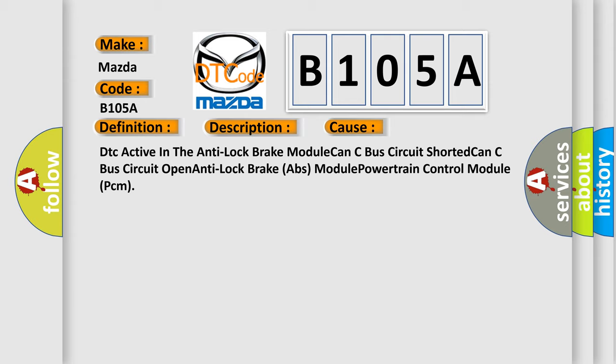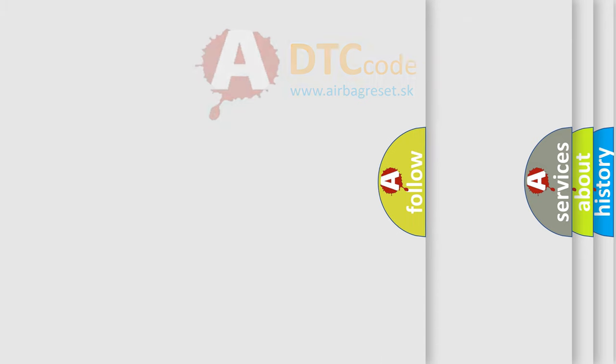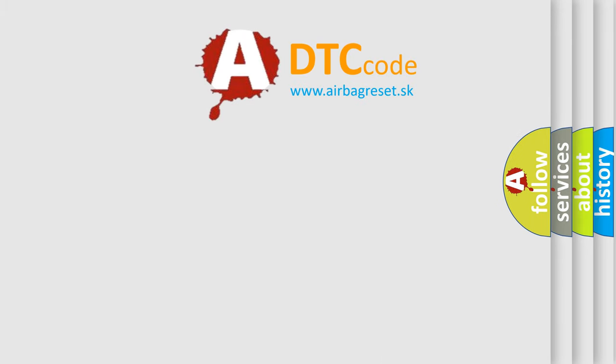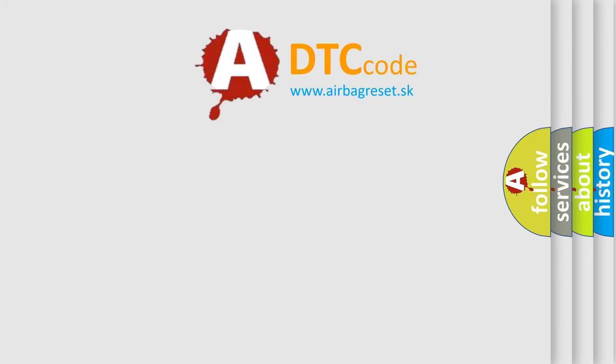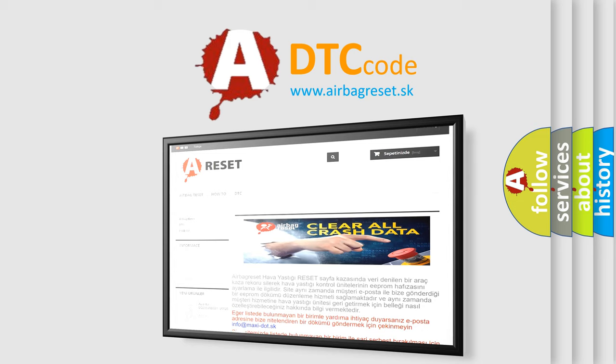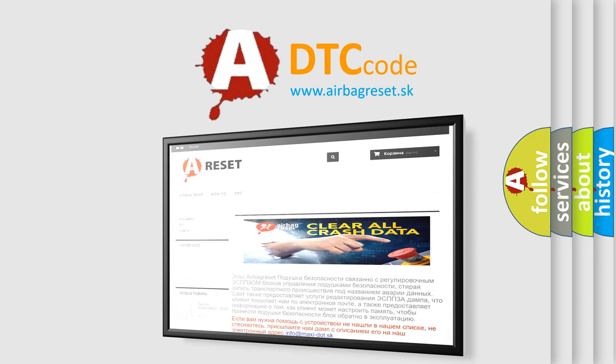The Airbag Reset website aims to provide information in 52 languages. Thank you for your attention and stay tuned for the next video.